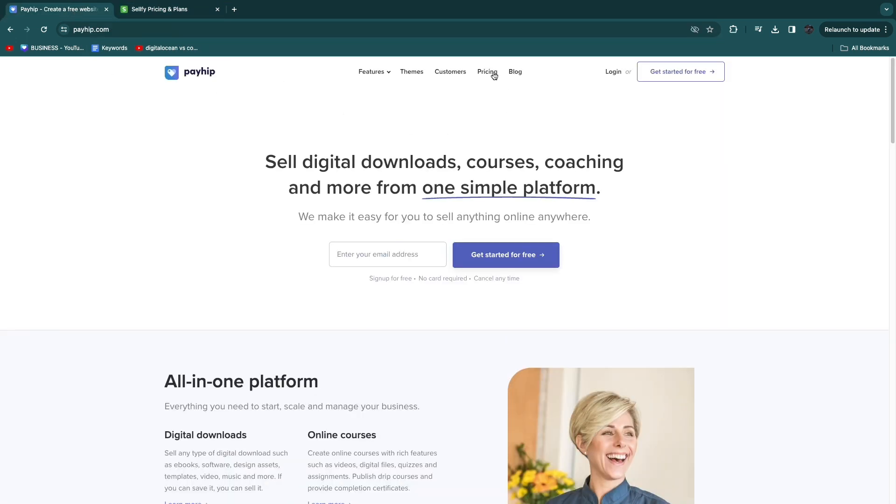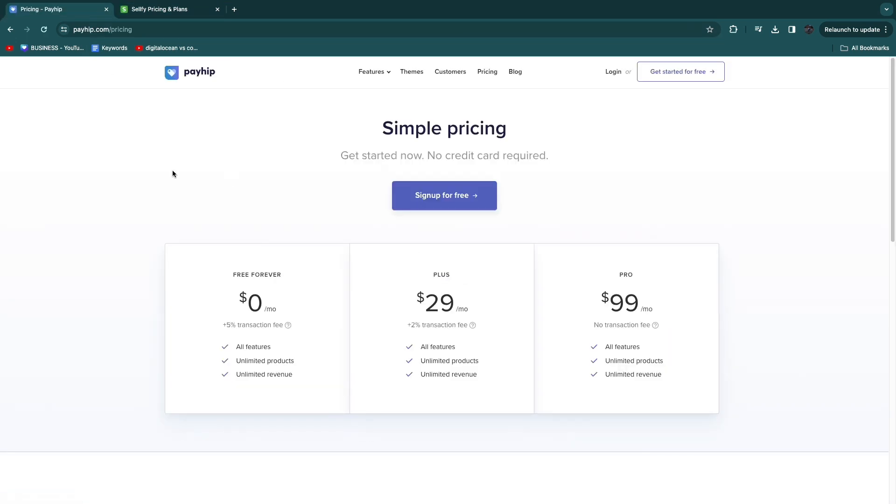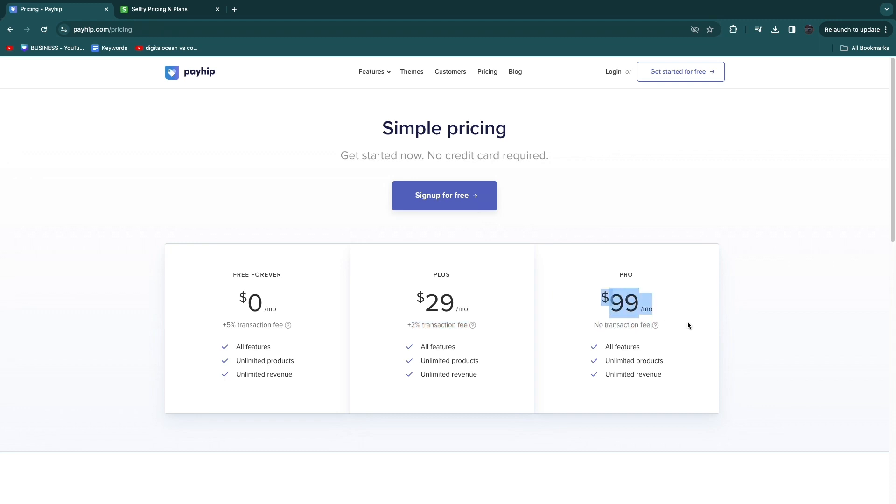Payhip as you may know has a 5% transaction fee in their free forever plan, and then you need to upgrade to a $29 per month plan for a 2% fee. And if you want no transaction fees, that's $99 per month.